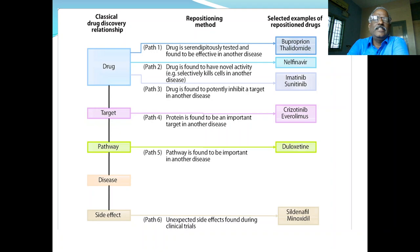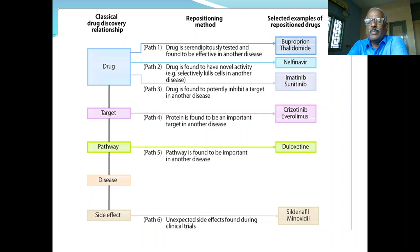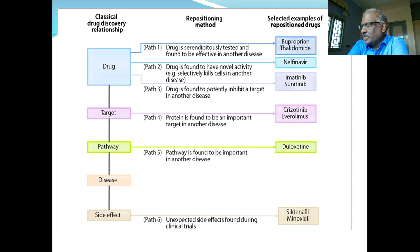Pathway three: a drug is found to potentially inhibit a target in another disease. For example, imatinib and sunitinib — imatinib was originally for chronic myeloid leukemia, sunitinib for gastrointestinal stromal tumour. Nowadays, imatinib is used for gastrointestinal stromal tumour, whereas sunitinib is used for treatment of pancreatic tumour.